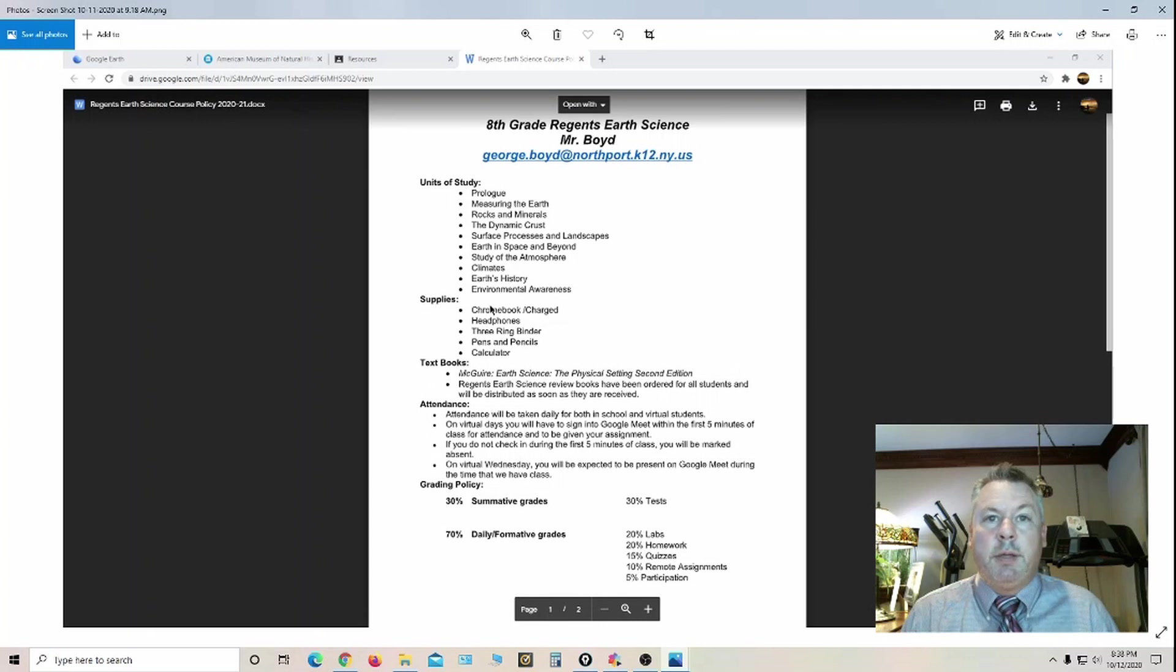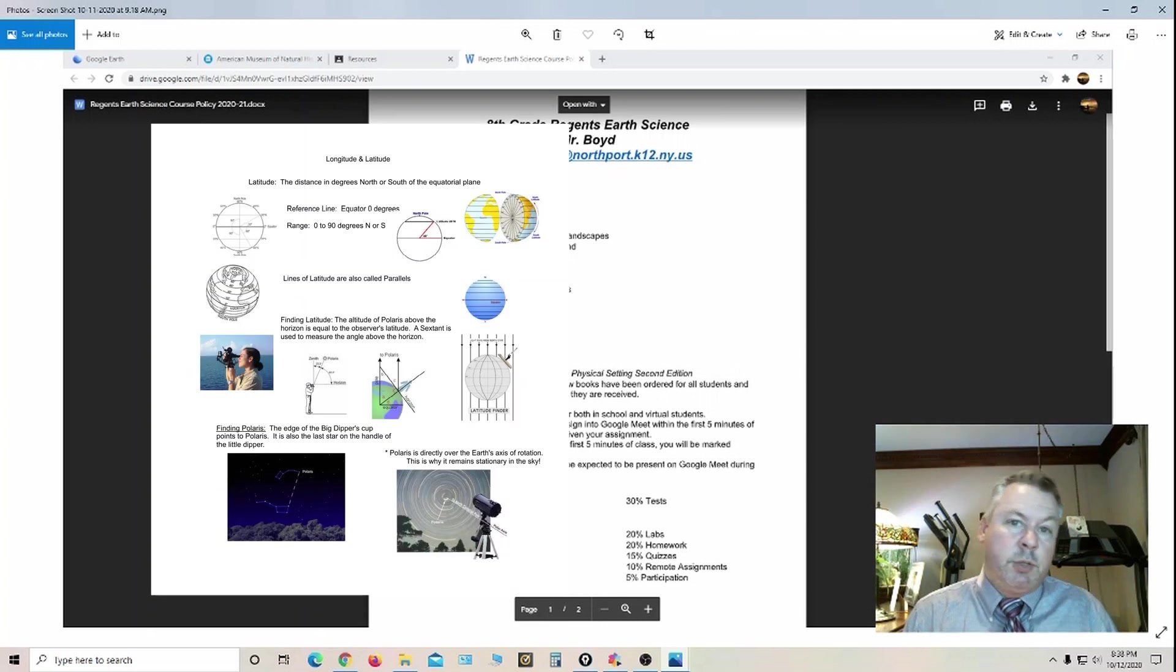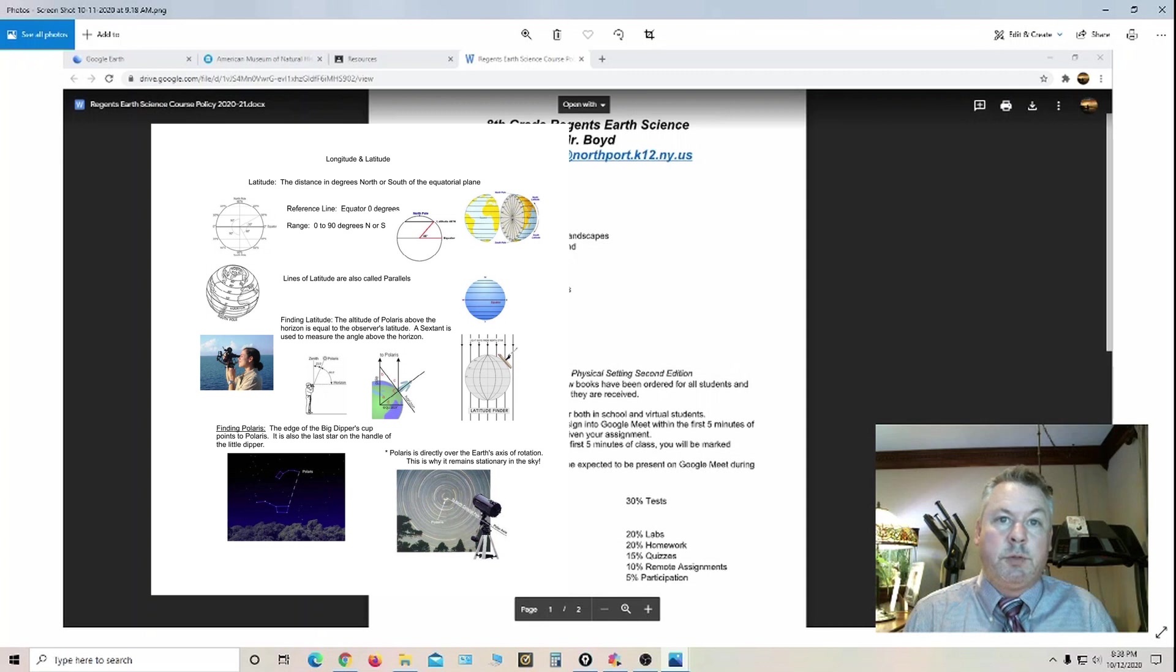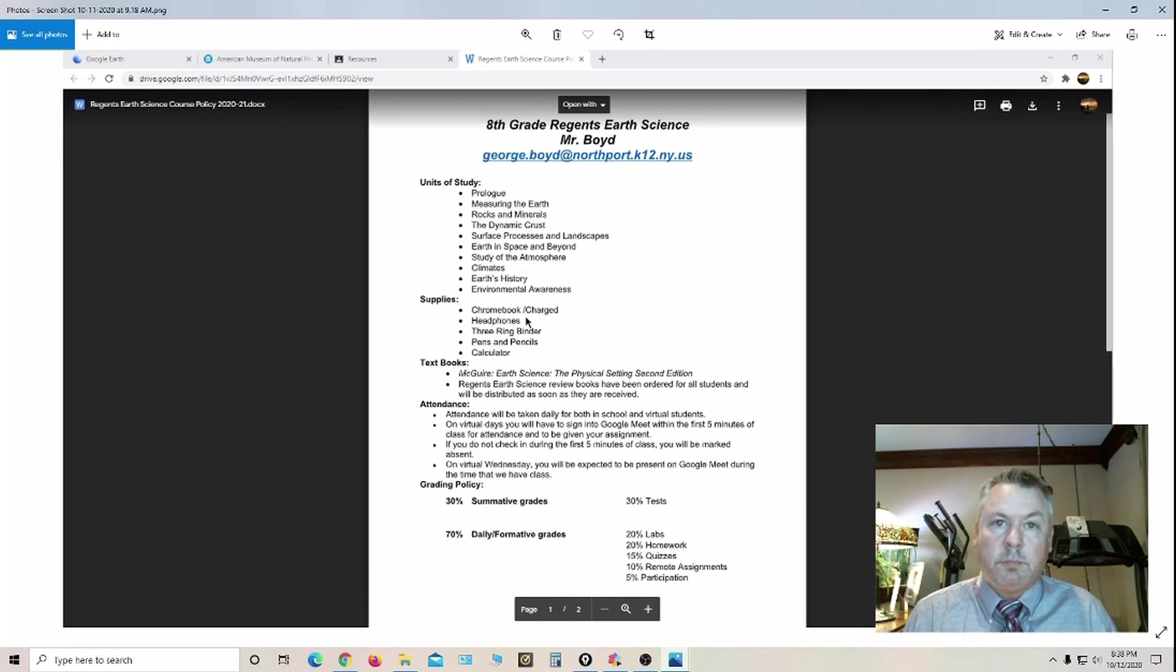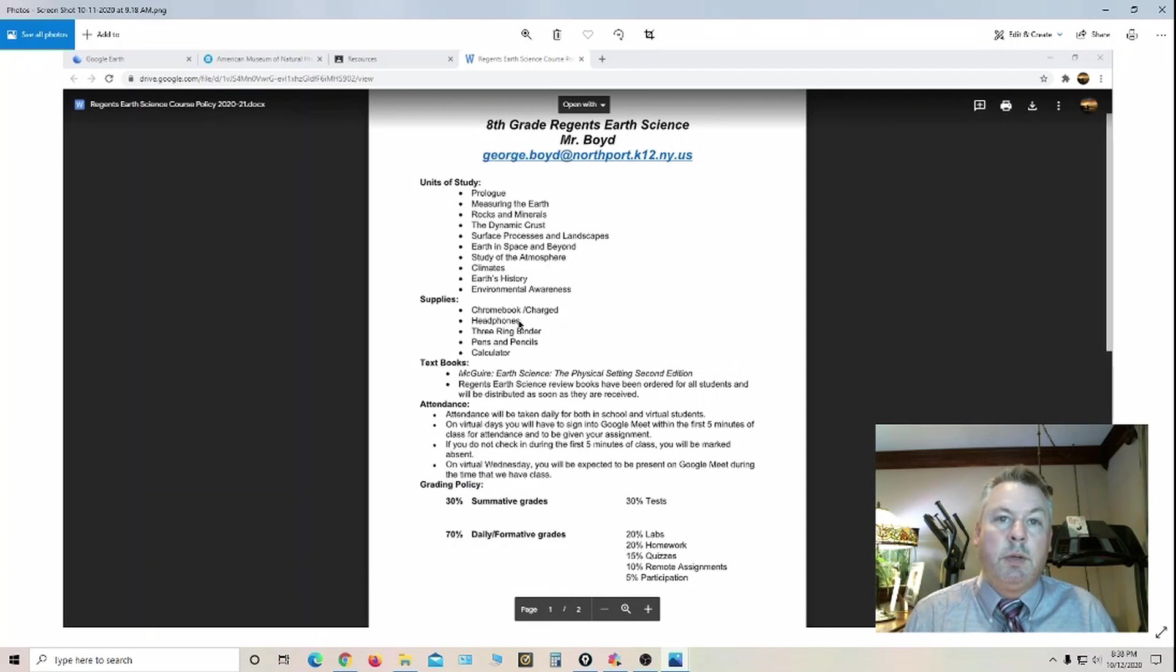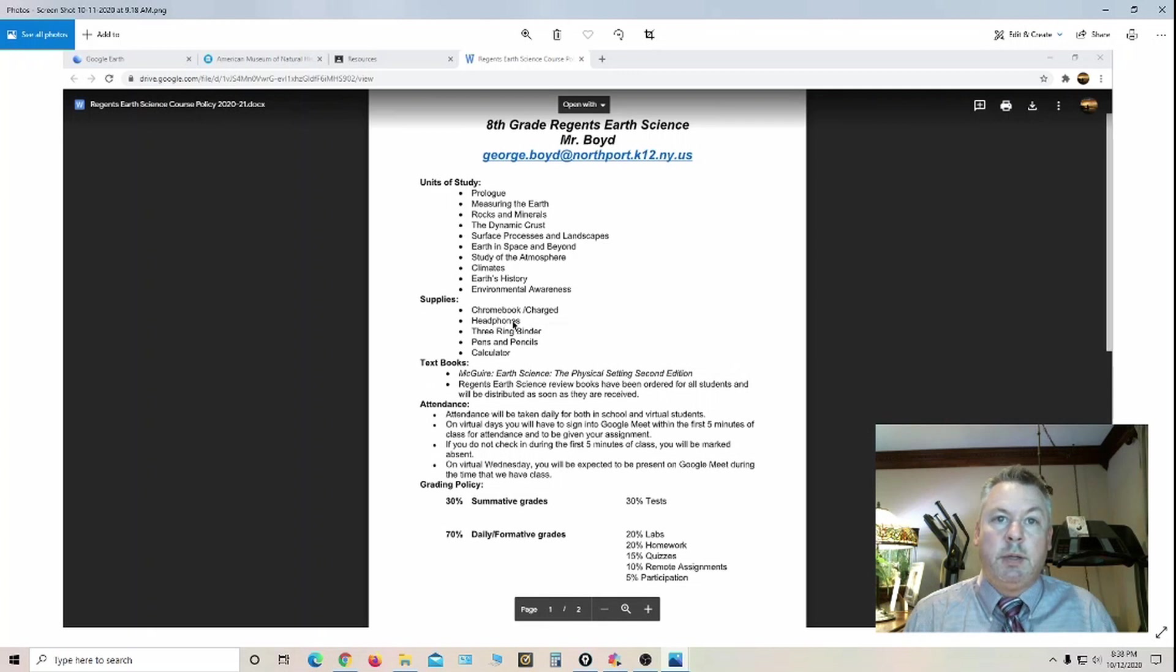With supplies, they're all going to need a Chromebook charged every day. The majority of the notes are going to be on Google Classroom. When we're listening to things in class, obviously they're all not going to be in sync, so headphones are a good idea.